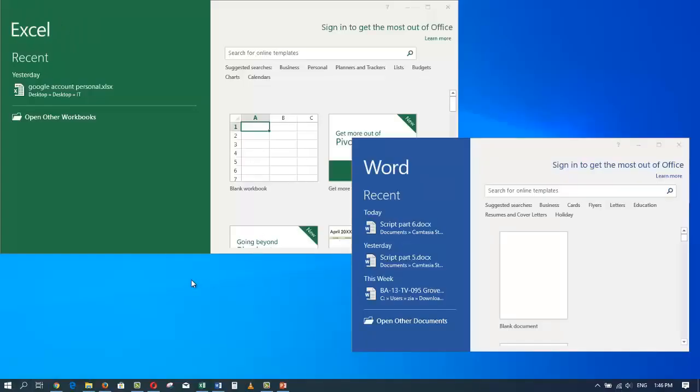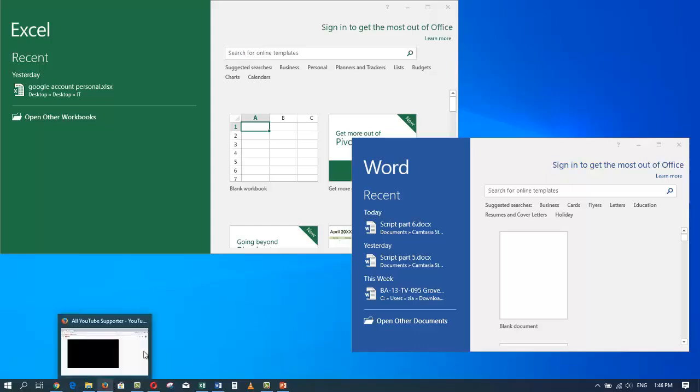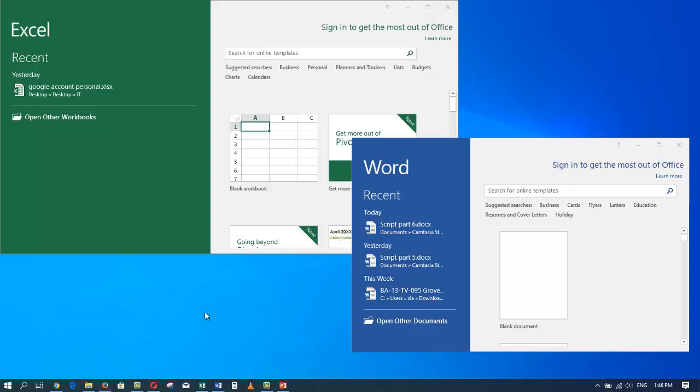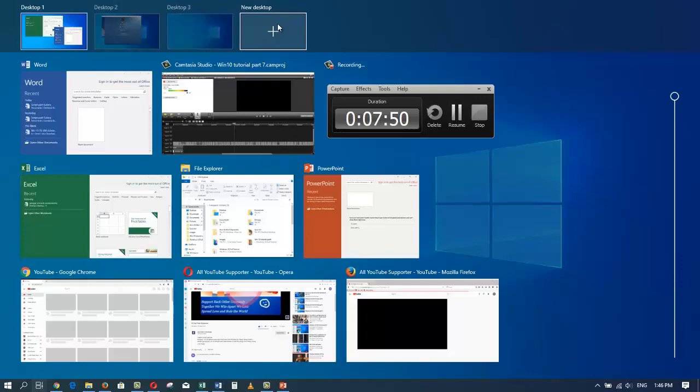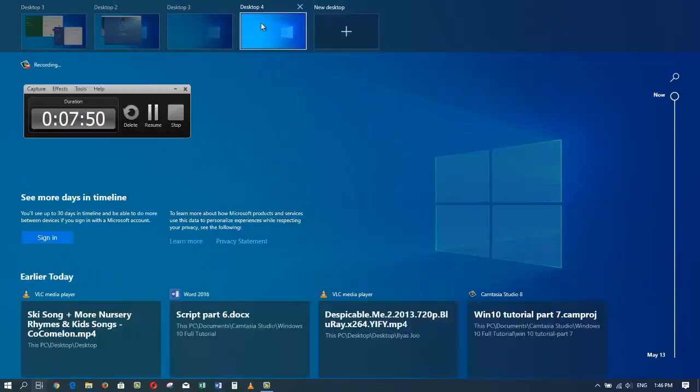If you stay tuned for our future tutorials, I'm going to introduce you to a keystroke that allows us to move between these desktops so that we don't have to click on the task view button or hold down the Windows key and hit Tab. There is a hot key that will move us between our desktops. We will get to that in our future tutorials. But for now, to create a new desktop, I'll simply click on the task view and then click on the new desktop button.